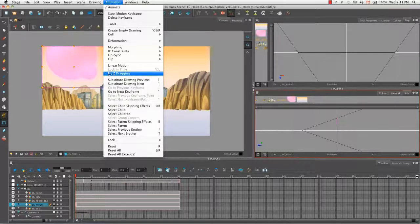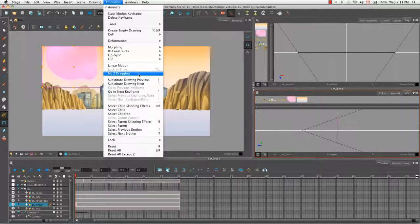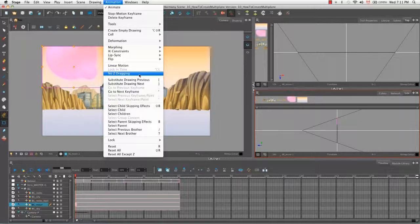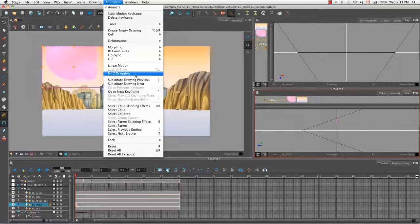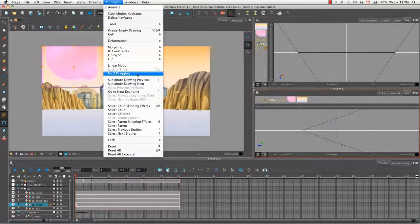So the fact that there is no check mark beside the no Z dragging option is a good thing. Were there to be a check mark here, you should click on the no Z dragging menu item to uncheck it so that you'll then be able to move elements along the Z axis in the side and top views.